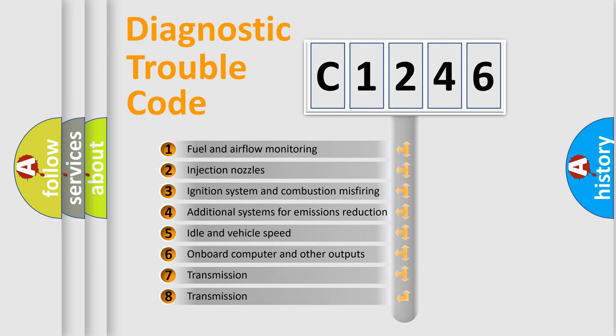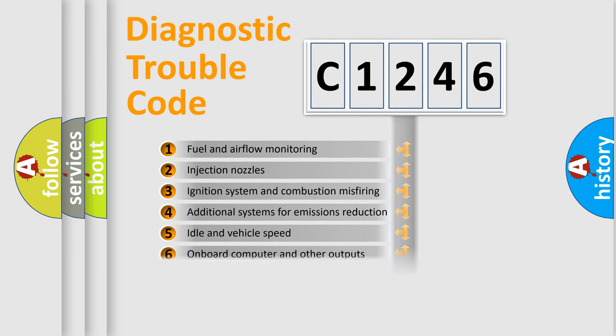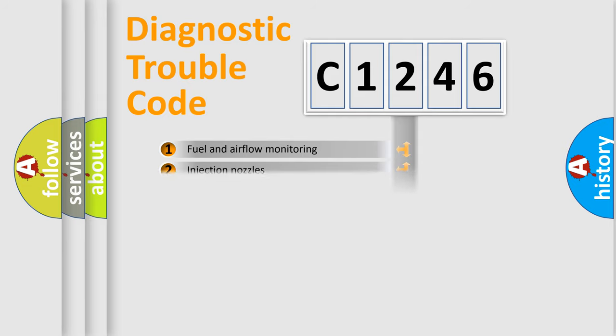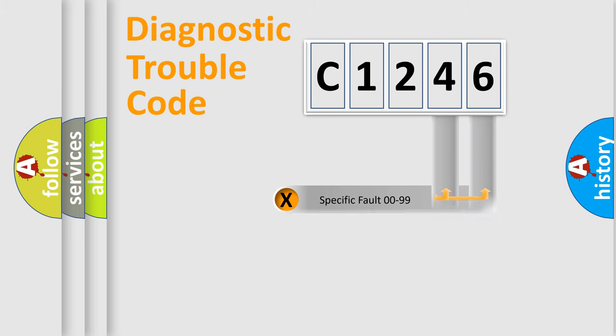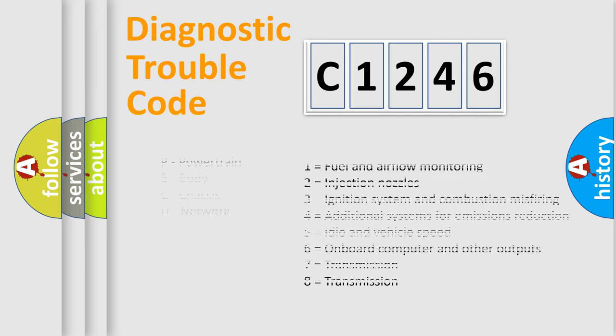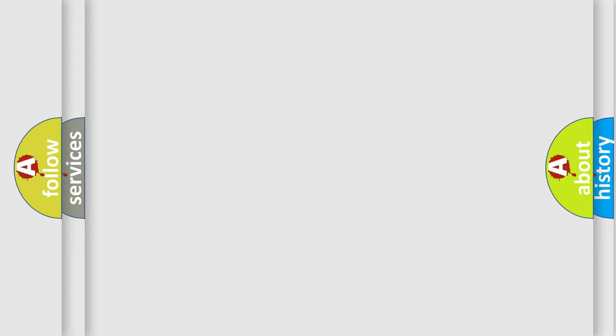The third character specifies a subset of errors. The distribution shown is valid only for the standardized DTC code. Only the last two characters define the specific fault of the group. Let's not forget that such a division is valid only if the other character code is expressed by the number zero.